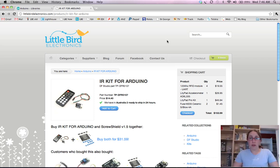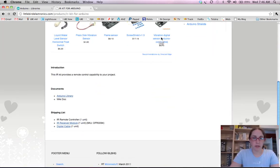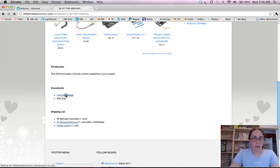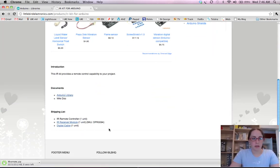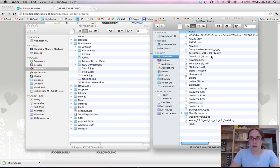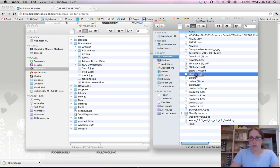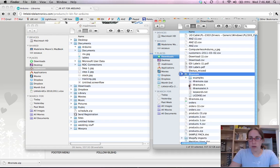So first off what you need to do is you need to grab the libraries. So if you click on this guy, this will save a zip file. Now in this file we've got all the libraries we need to get this working with the Arduino.